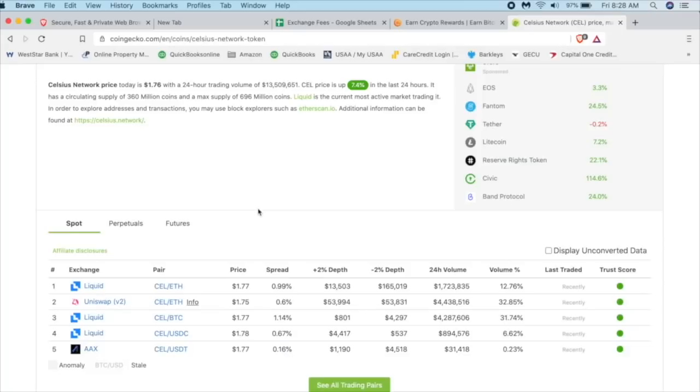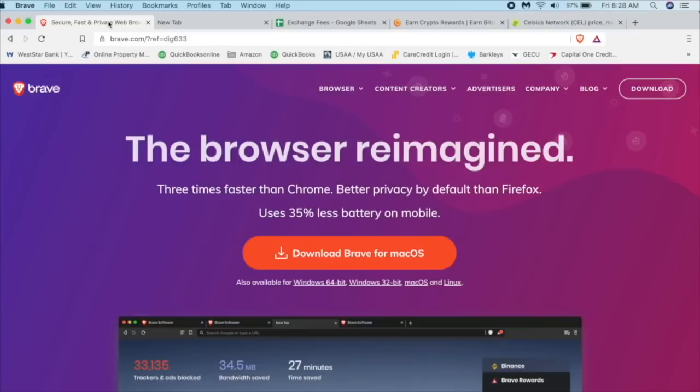On this channel or on this website, wherever you're watching it, I only give you the things that I trust and use. And these are the things that I do. So first thing we're going to need is something called the MetaMask wallet.